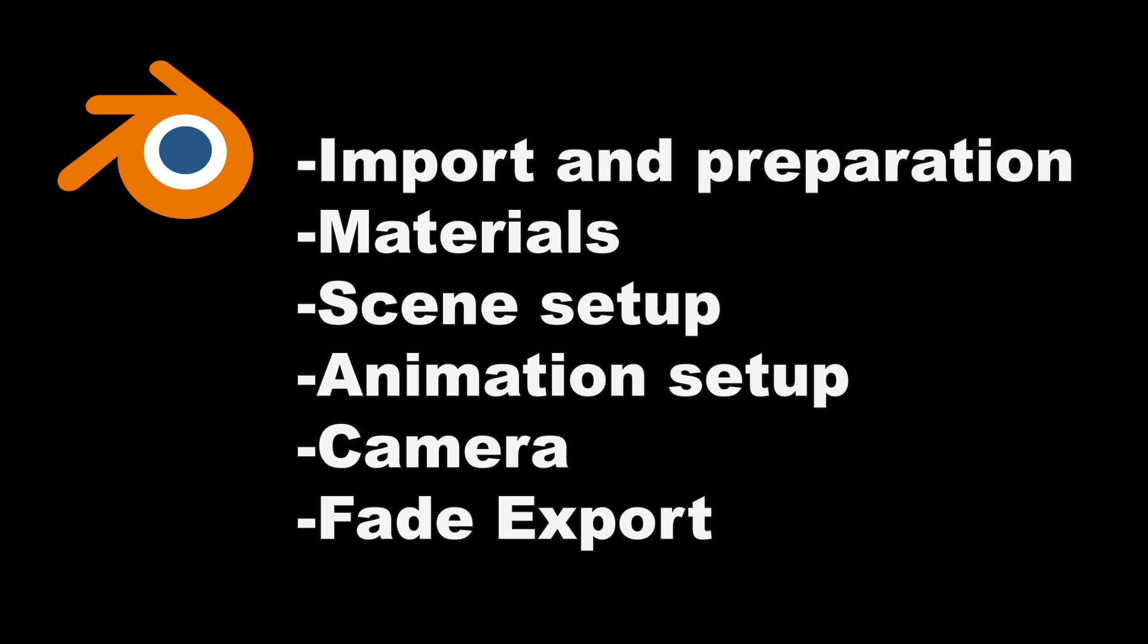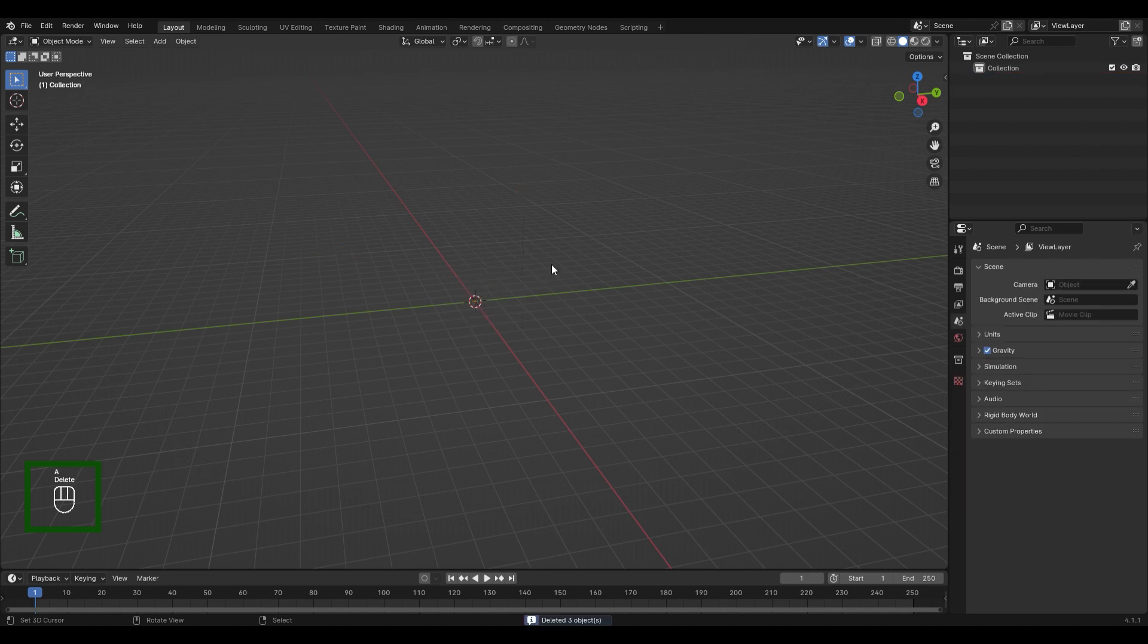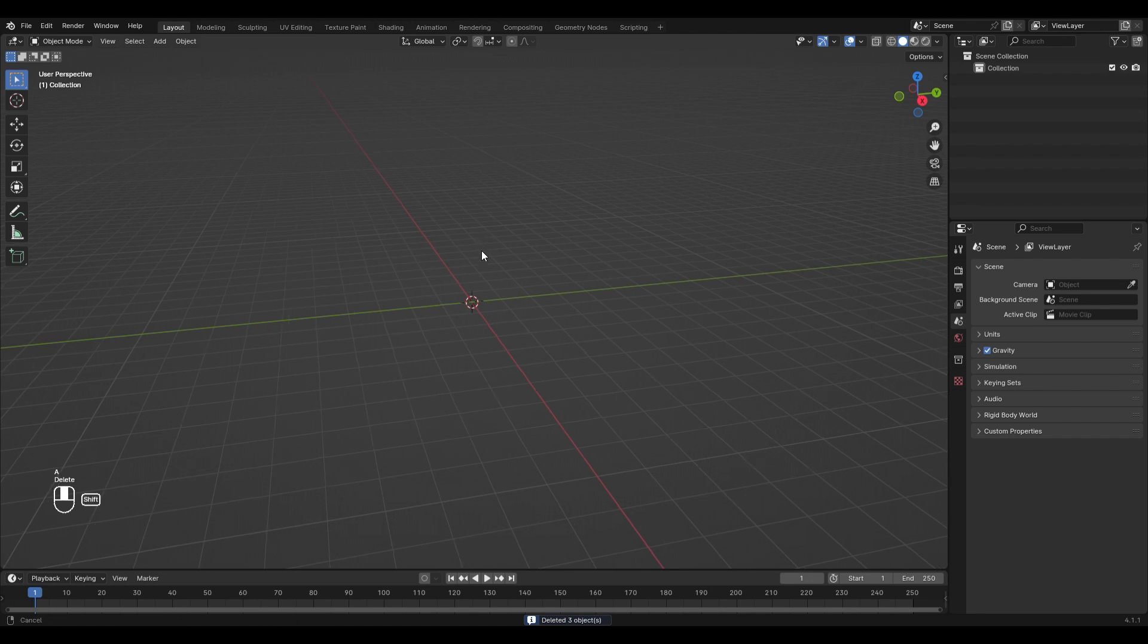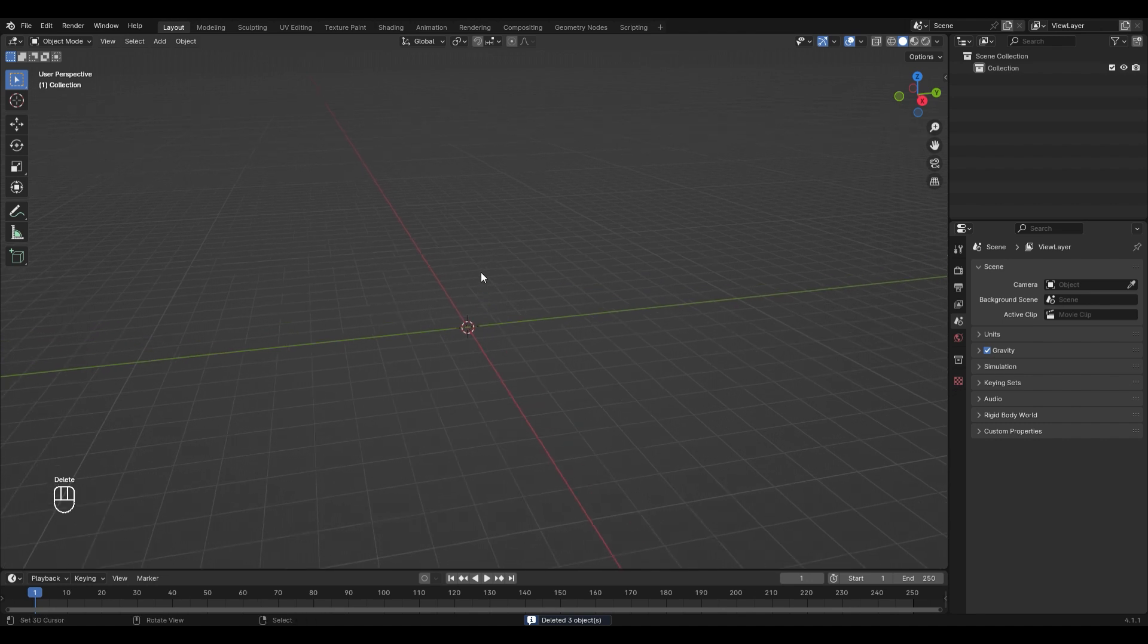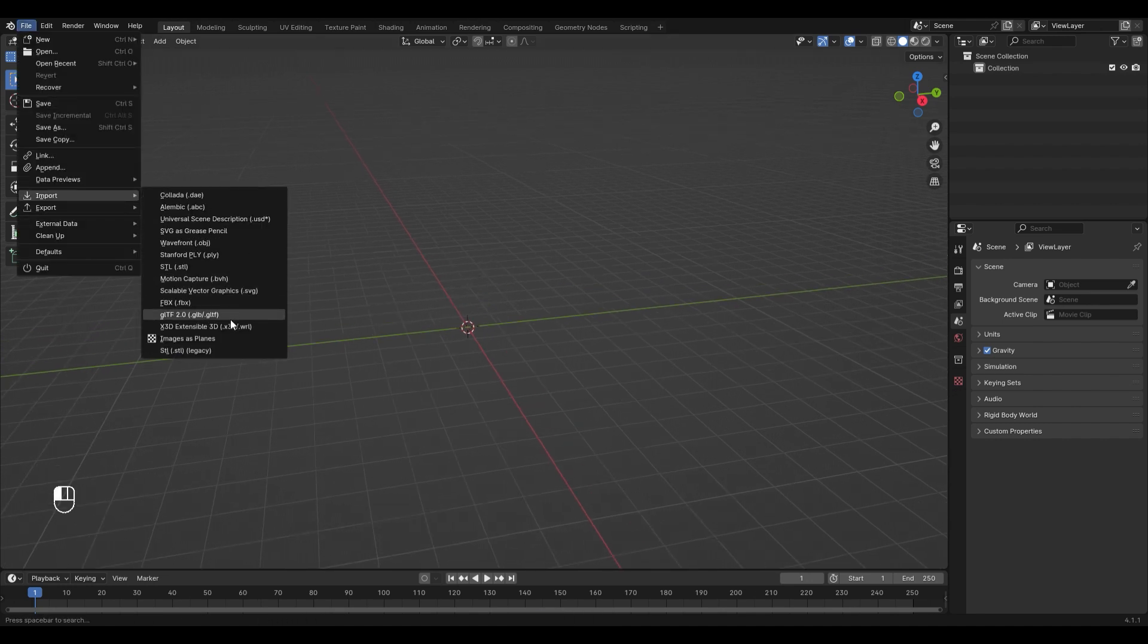Now let's switch to Blender, where we will import and prepare the model. Then add the materials and set up the scene. After that we will set up the animation and make the camera work as intended and render. At last we will re-render a small part of the animation for a smooth fade transition. You can see every button I press in the bottom left corner. Let's import both files that we just have created in PrusaSlicer. For that, choose File, Import, and then Wavefront OBJ.